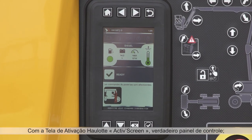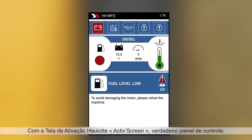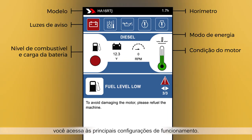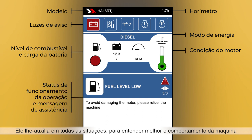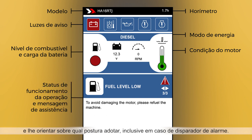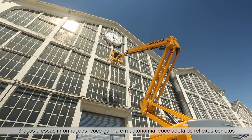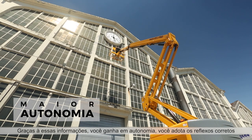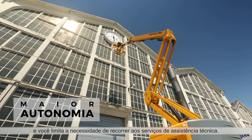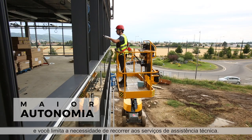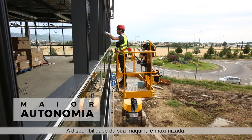Haulet Active Screen acts as a comprehensive dashboard for your machine, giving you access to all key operation indicators. It helps you better understand machine behavior and gives prompts for the most appropriate action to be taken in any situation, particularly when an alarm is triggered. Thanks to this information, you enjoy greater autonomy, develop productive working methods, and reduce your need for technical assistance, ensuring maximum uptime.